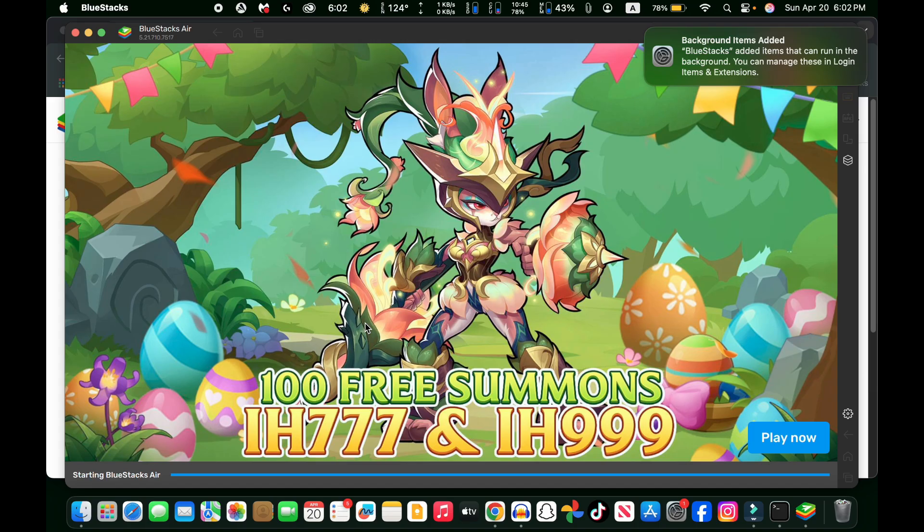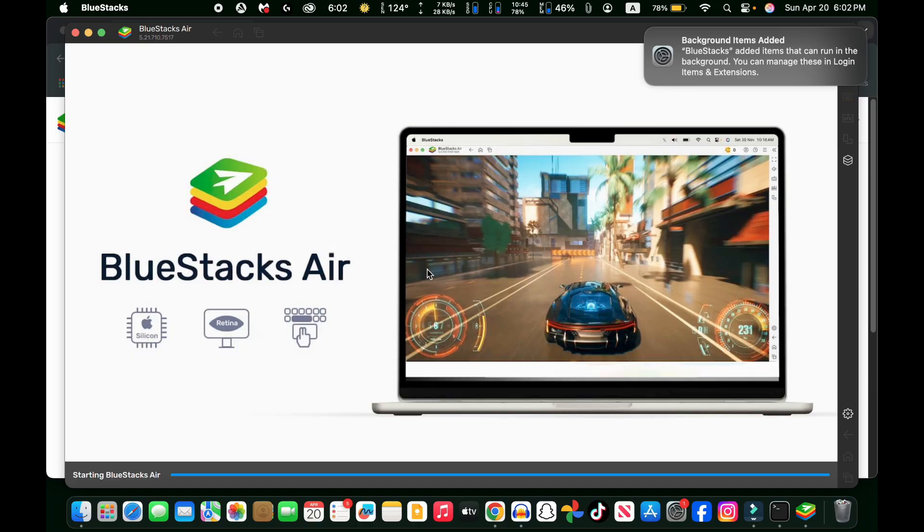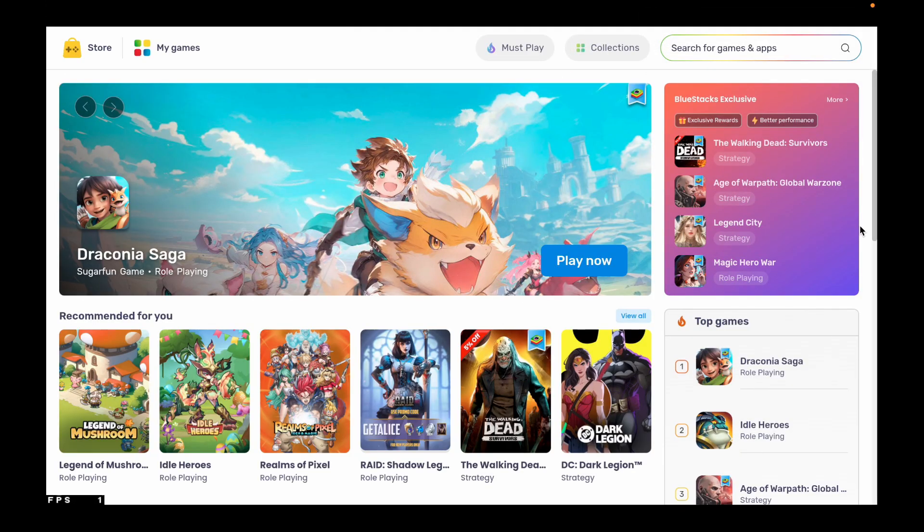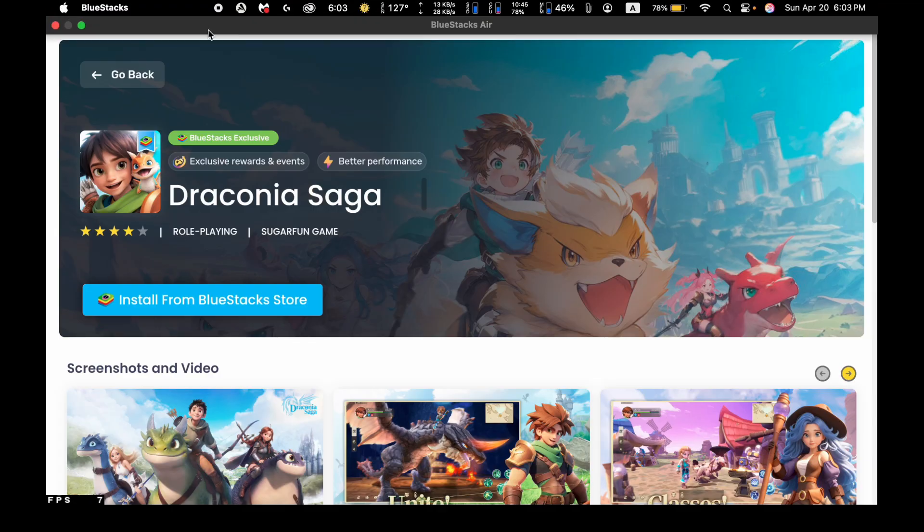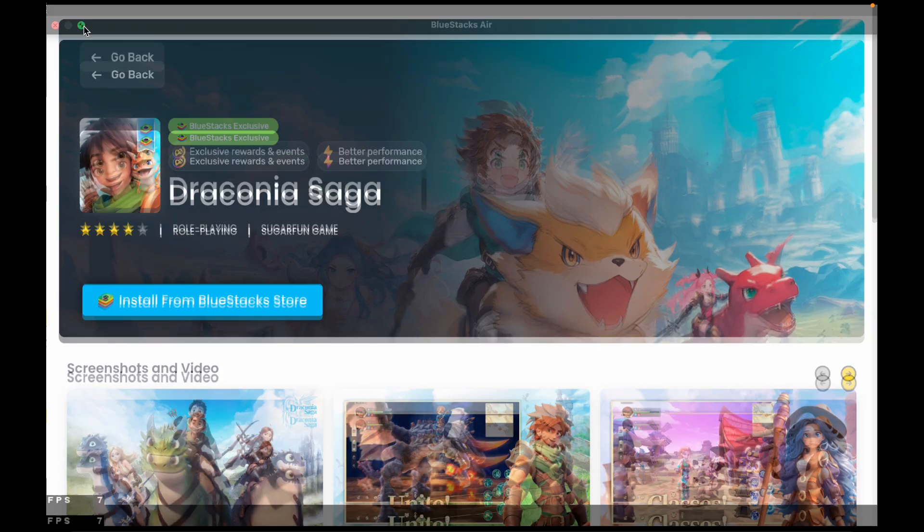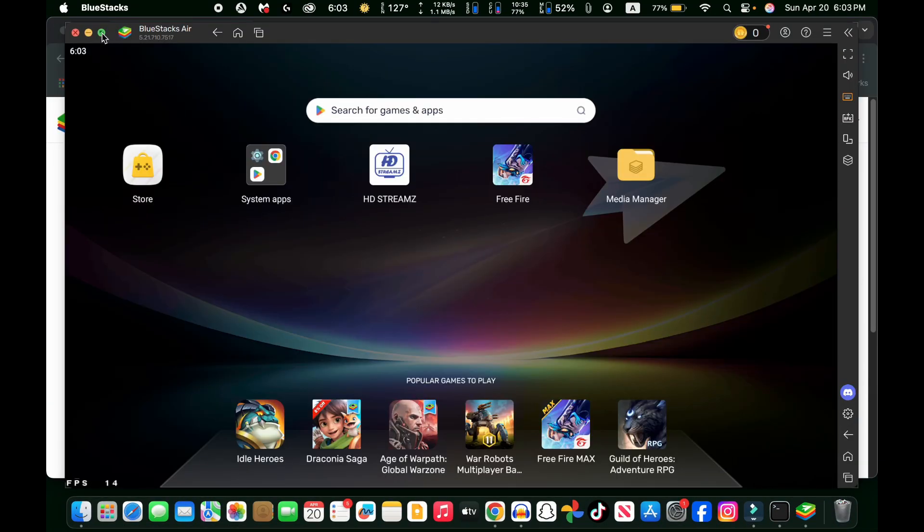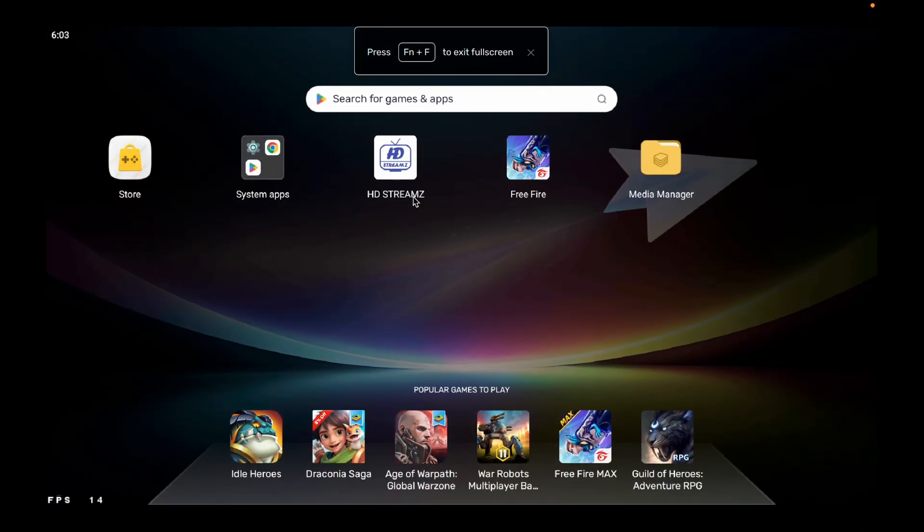Here you can see that BlueStacks is now on my MacBook. I'm going to expand that window right now, and here it is. This is the home page of BlueStacks.